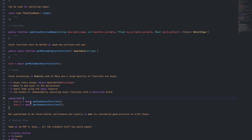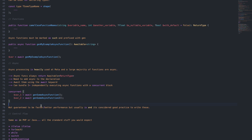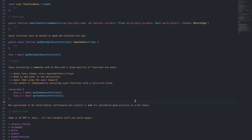You can actually bundle two or more independently executing async functions with a concurrent block. So for example, if you have two async functions which are not related to each other — this function doesn't need the output of that function to run — you can run them concurrently. This isn't actually guaranteed to be faster or better performance, but it usually is and it's considered good practice. But don't think just because you add them you're going to be improving your performance — it's not always guaranteed.